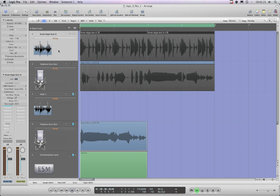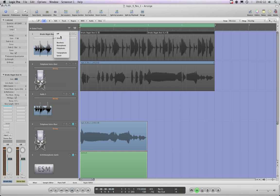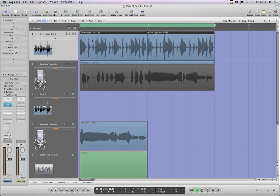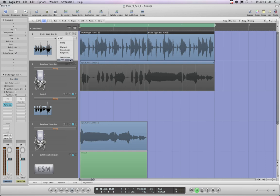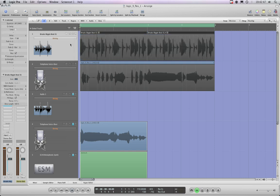And just like with track automation a little slot appears, you know like in track automation this would be for volume, you know where you select volume pan or whatever. In this case this allows you to turn flex off for the whole track or to choose one of these algorithms for the whole track. Slicing, rhythmic, monophonic, polyphonic, tempo phone or speed and they're all different algorithms. So I'm going to work with slicing, I was mostly messing around with slicing last night.